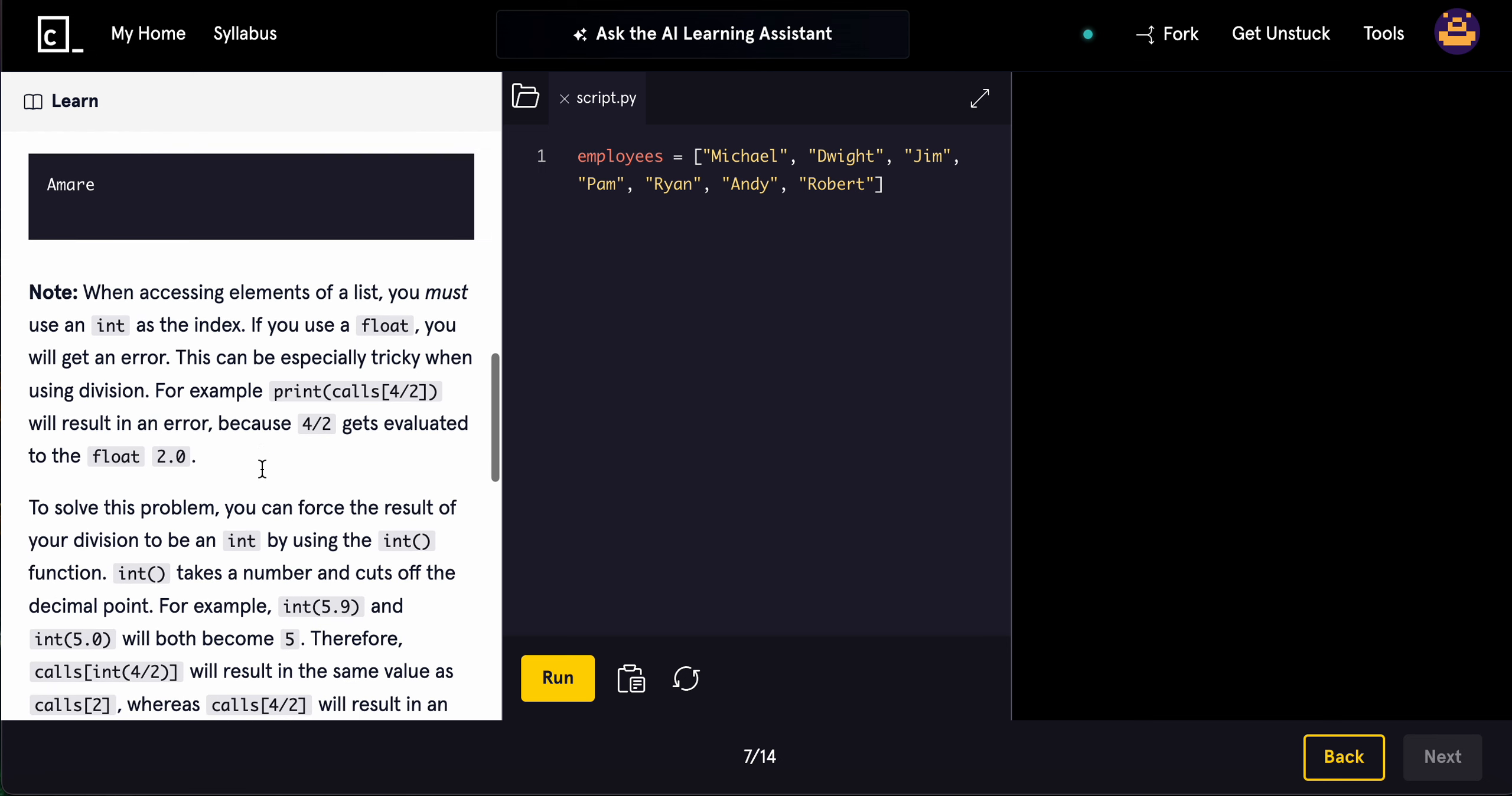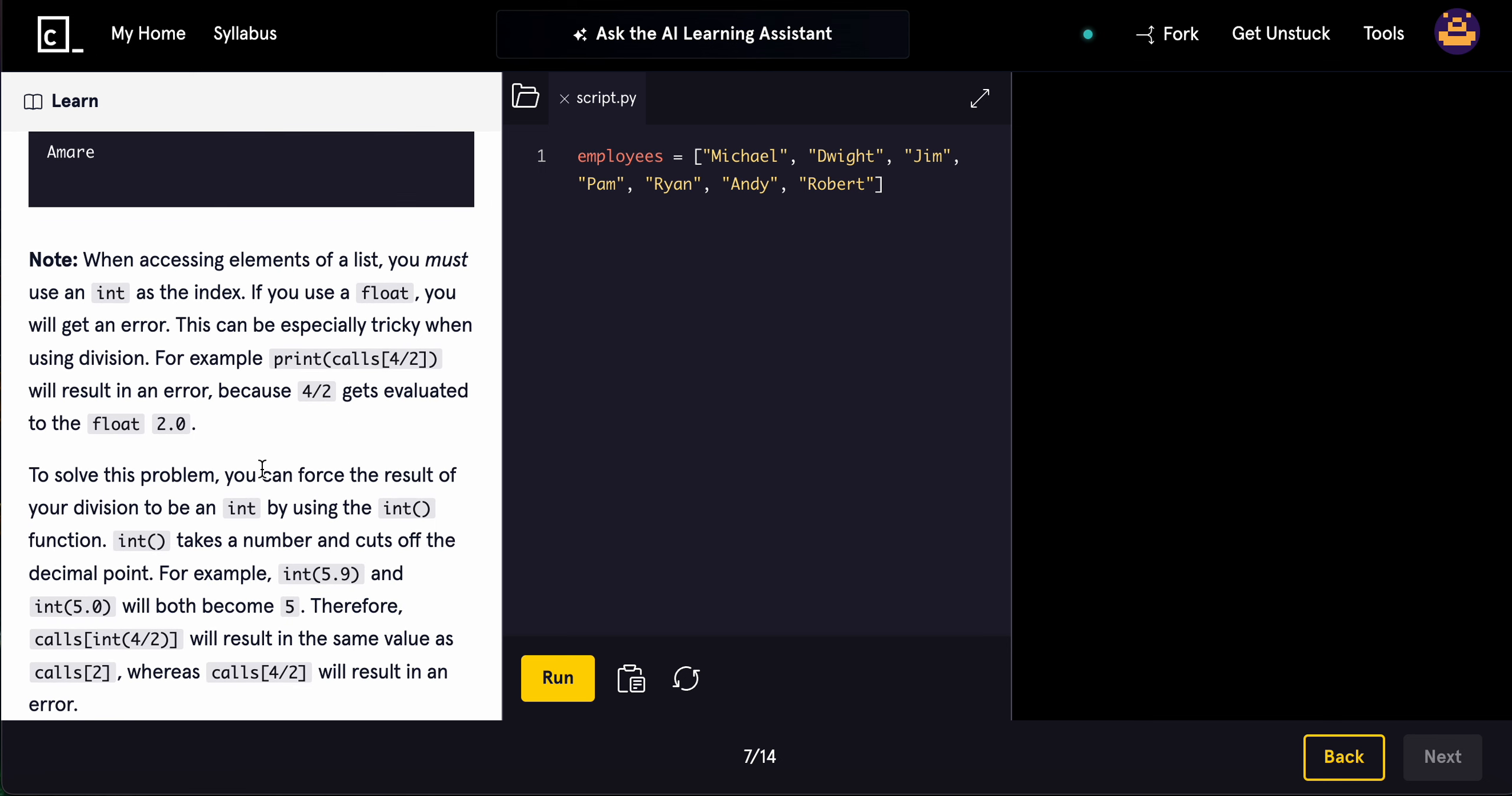When accessing elements of a list, you must use an int as the index. If you use a float, you will get an error. This is especially tricky with division. For example, if you do print calls[4/2], it will result in an error because 4 divided by 2 gets evaluated to the float 2.0.